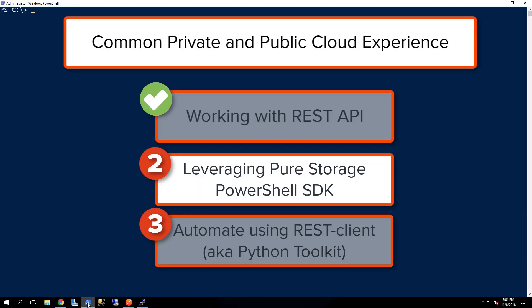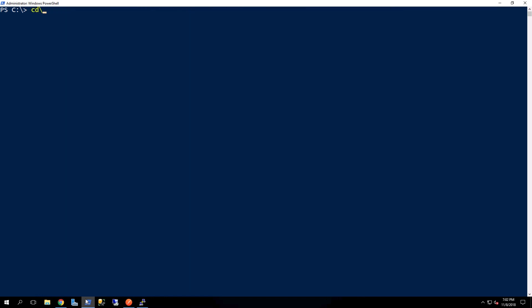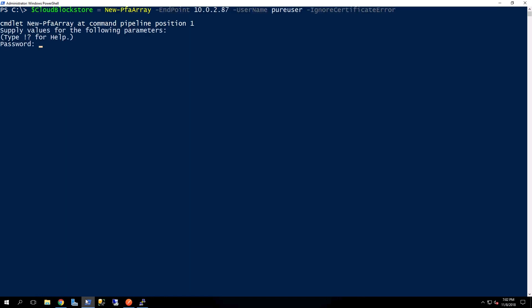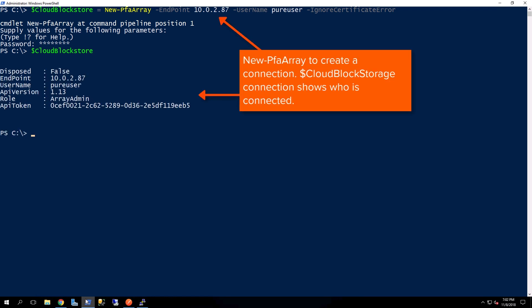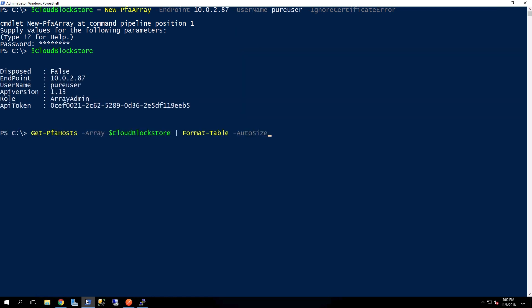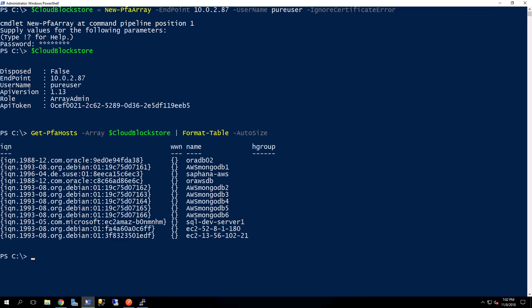The next thing that we'll be showcasing is using our Pure Storage PowerShell SDK to perform similar automation tasks that we had done using just the general REST client. Here we're actually creating a connection to the Cloud Block Store, and if I query that Cloud Block Store variable, you can see that I'm logged in as pure user. I'm an array admin, and you can even see the API version.